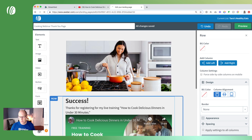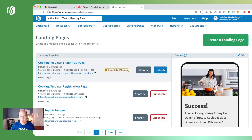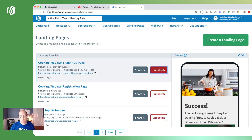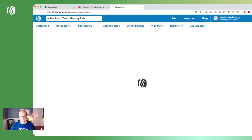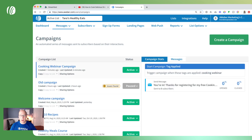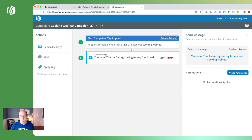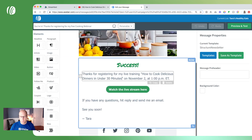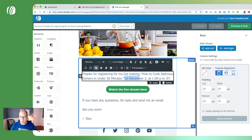Now that our registration page and thank you page have been updated to be more of an on-demand training directing to the replay, we need to go to our campaign and update our welcome email too. As people sign up for the on-demand version, we want to make sure the message represents it correctly. Let's open up the message and remove any reference to the date and time of the webinar.